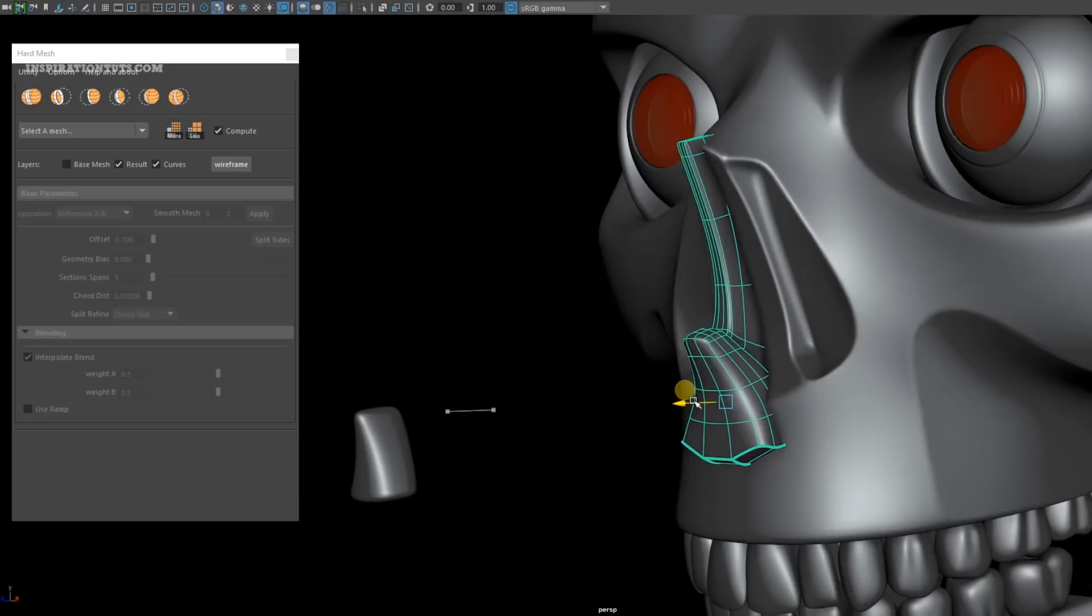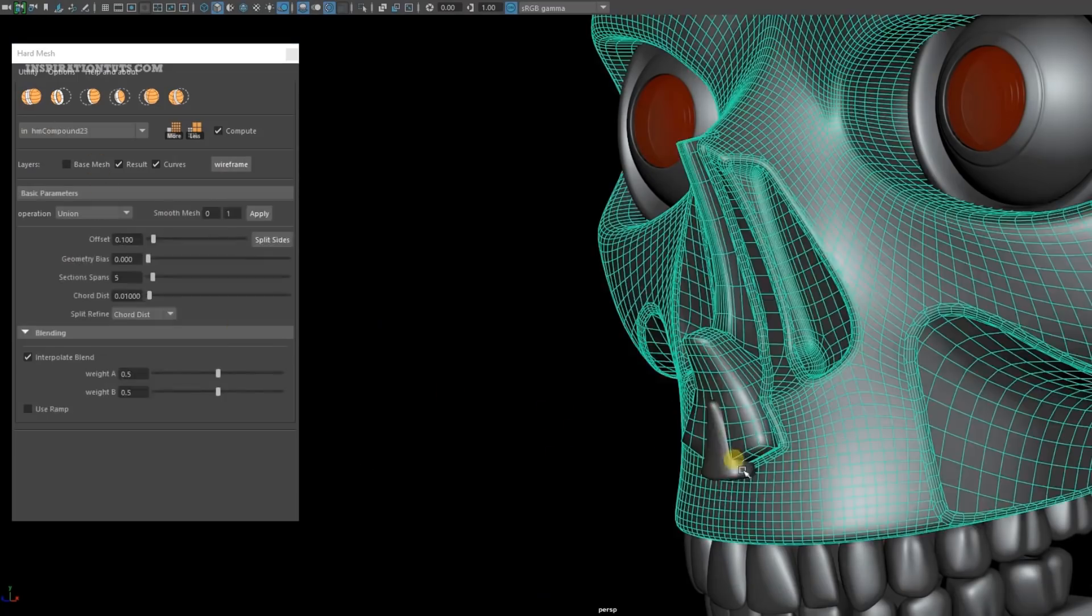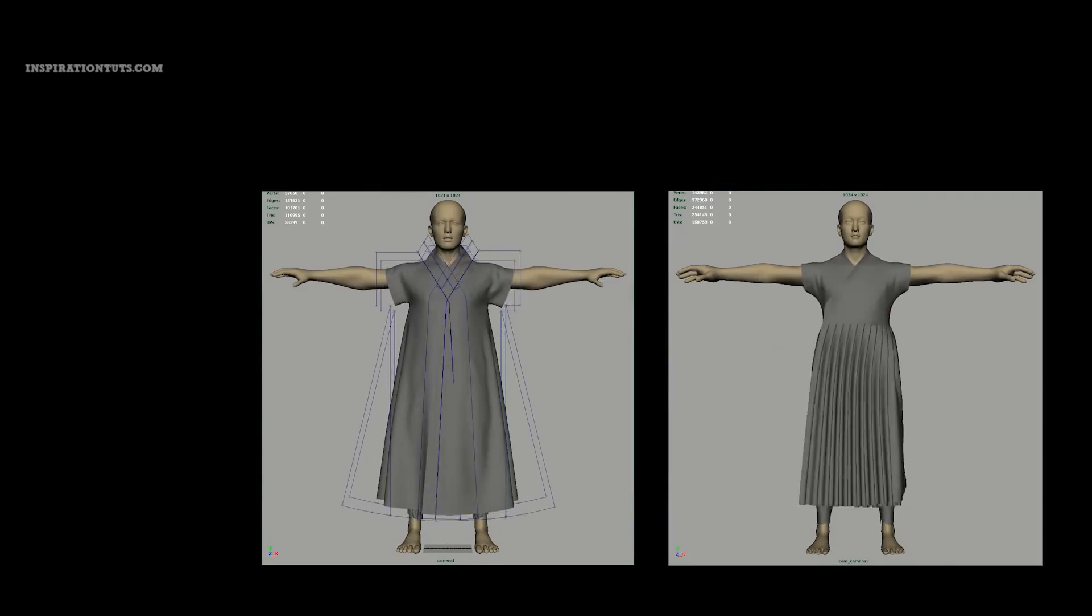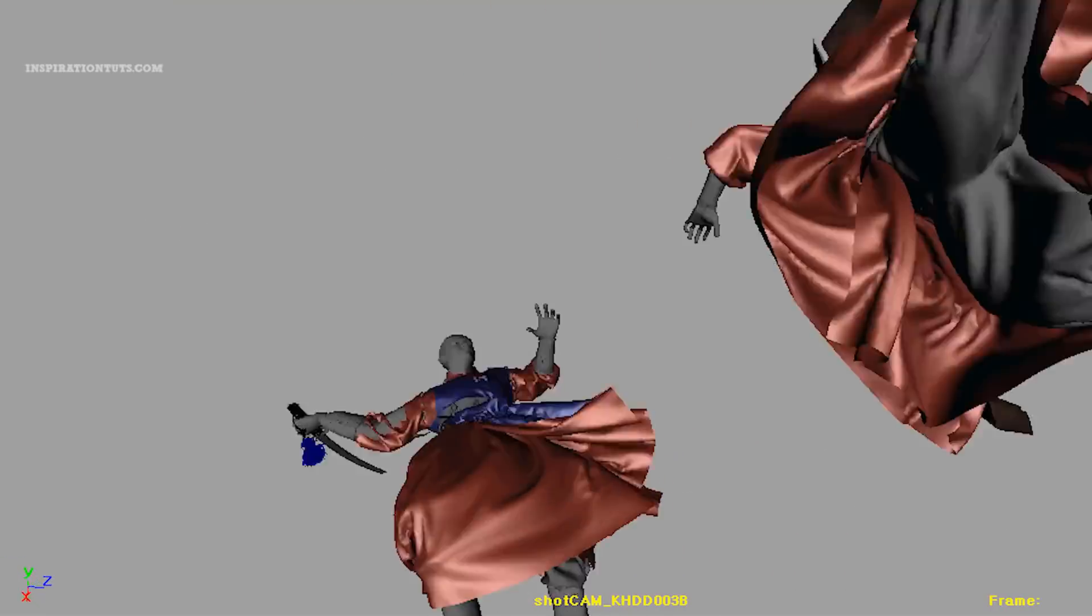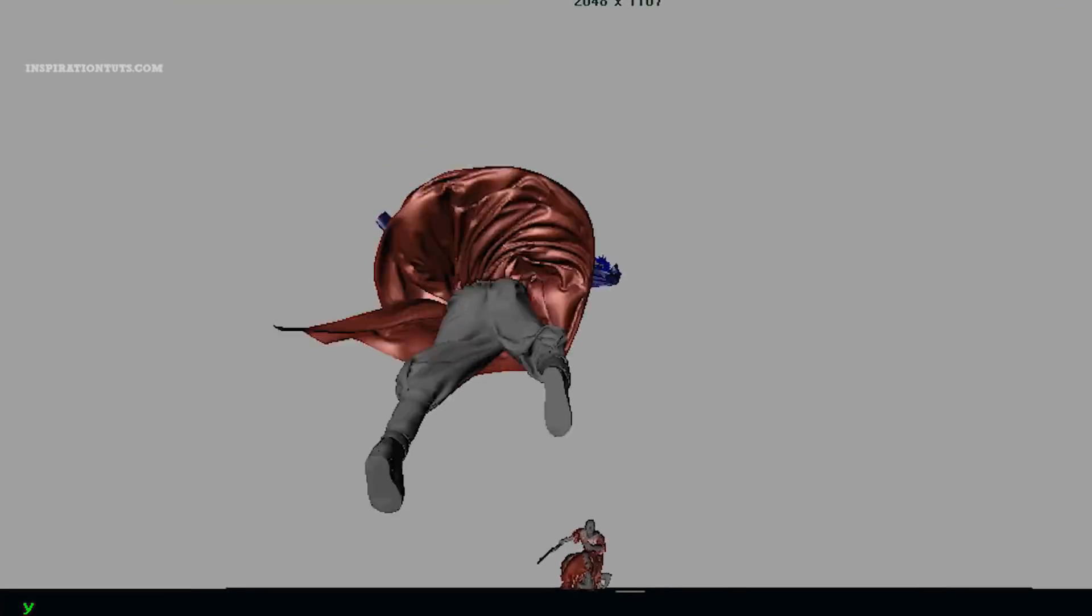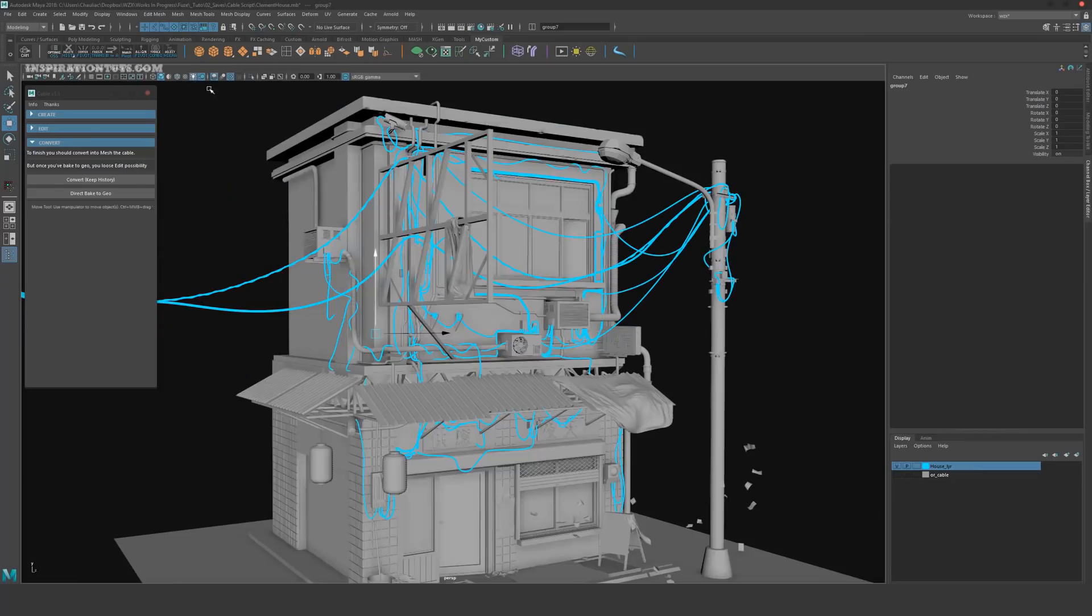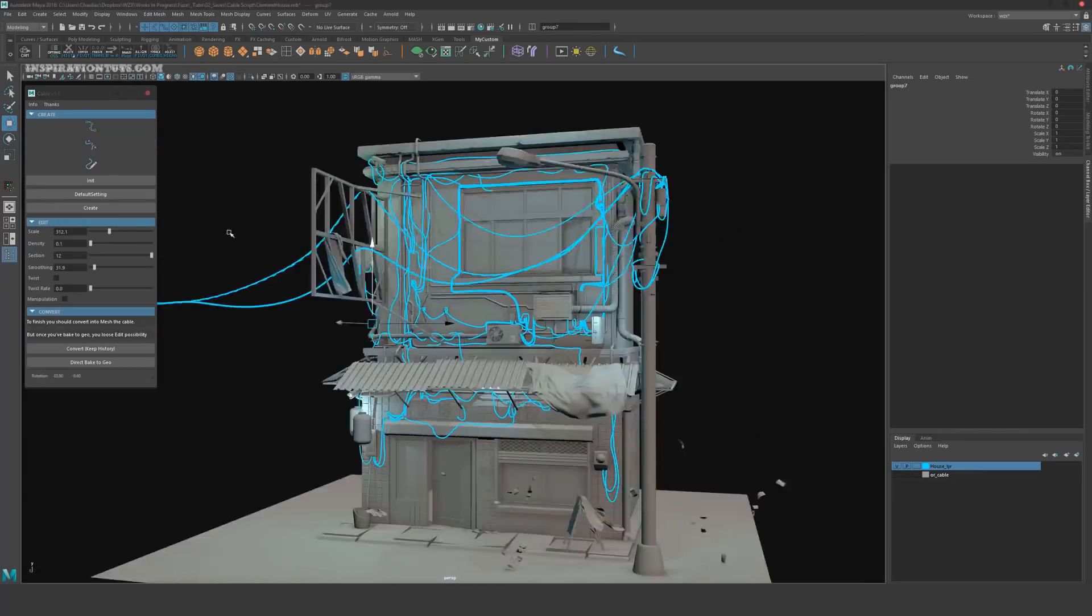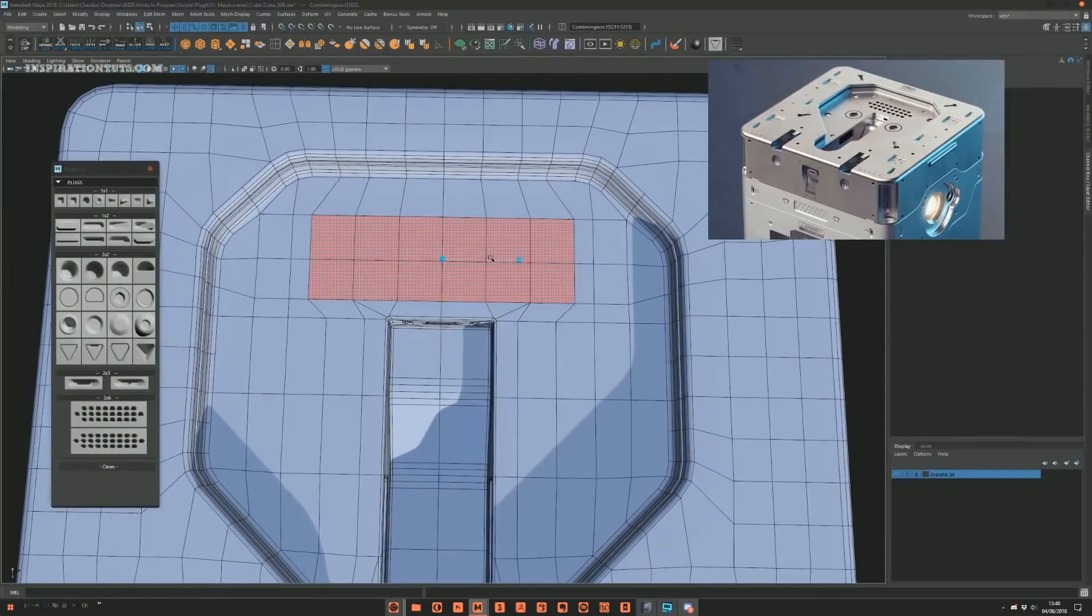Today we're going to talk about 17 of the best plugins and scripts for modeling that you can use to save time and take your modeling to the next level. Some of these tools are used for quick and simple tasks and others are really going to change the way you model in Maya.